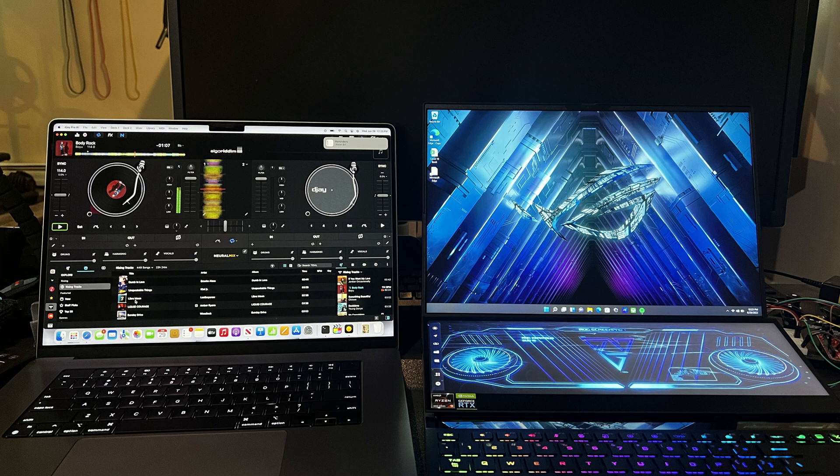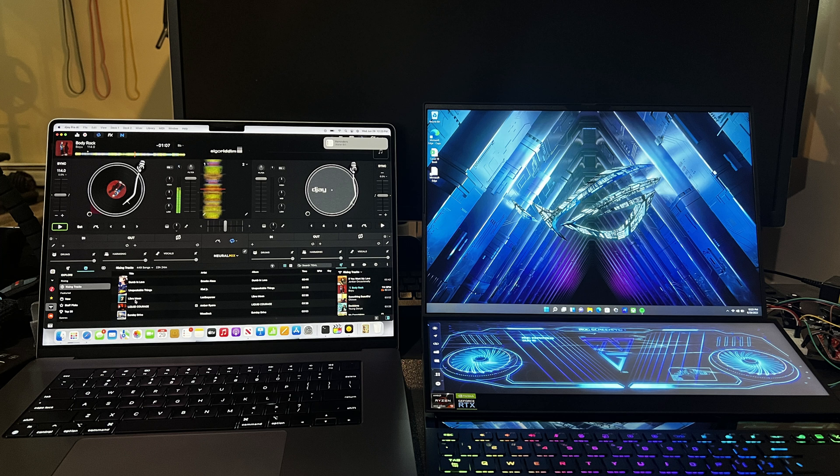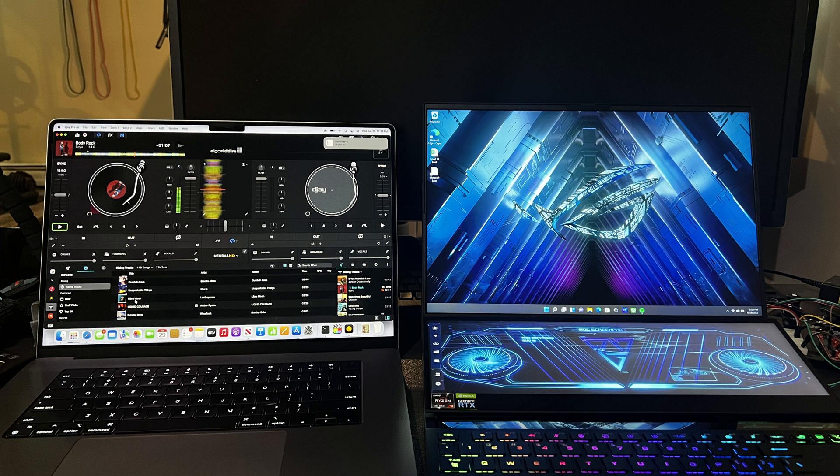And mind you, the ASUS is a double-screen laptop. It's got a 3070 Ti graphics card. It's a much more powerful graphic running machine than the MacBook. You know, it's just amazing.